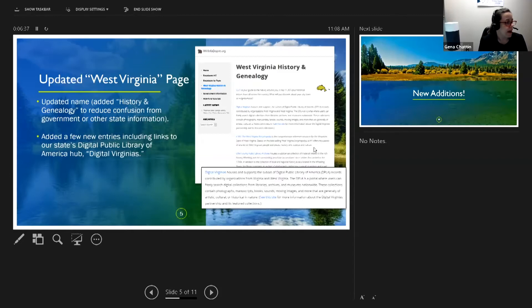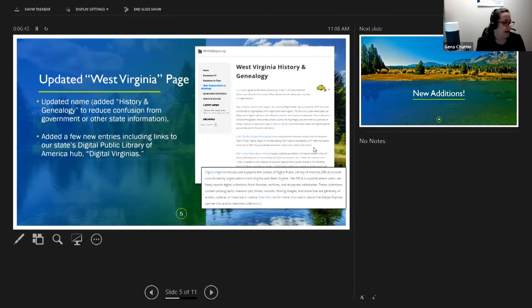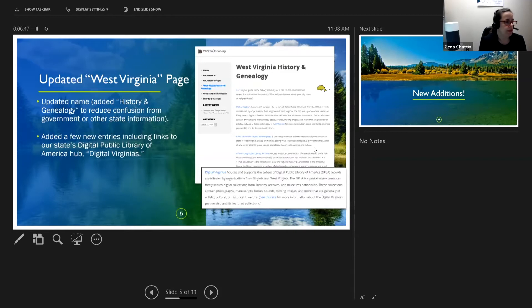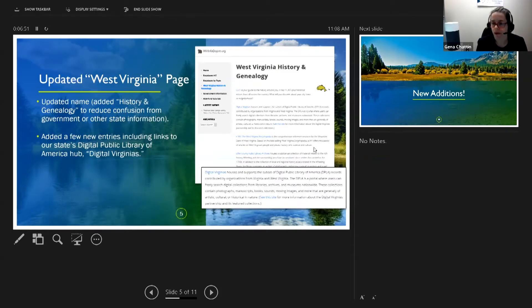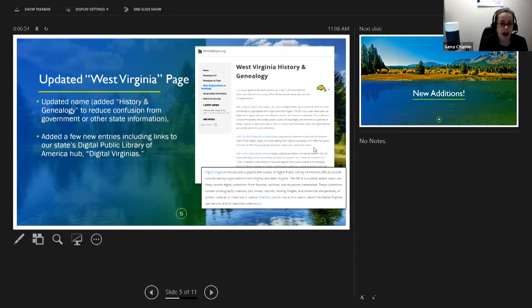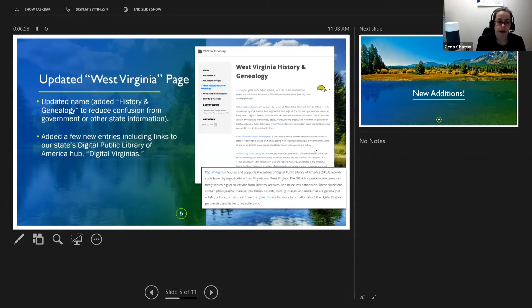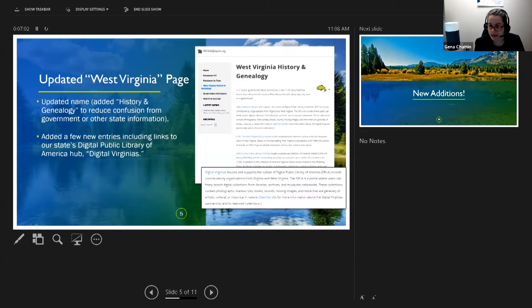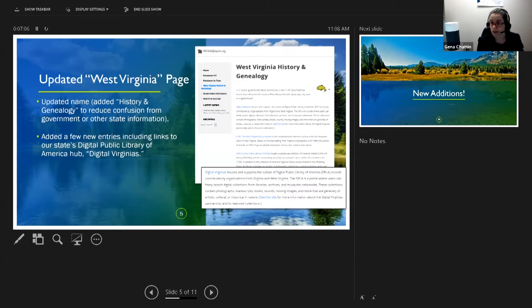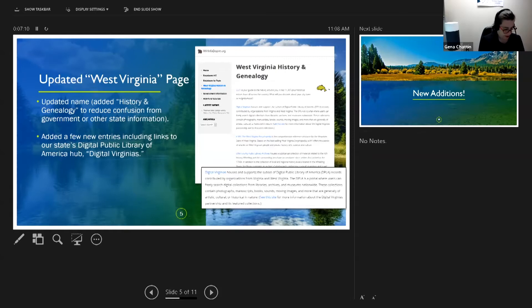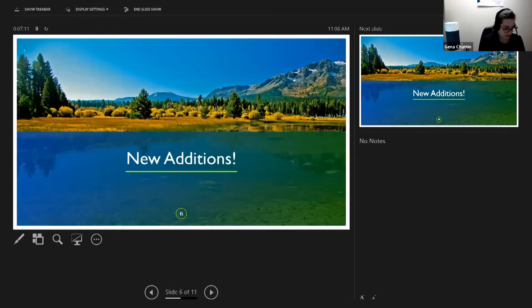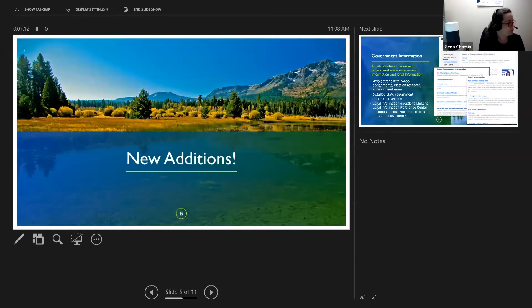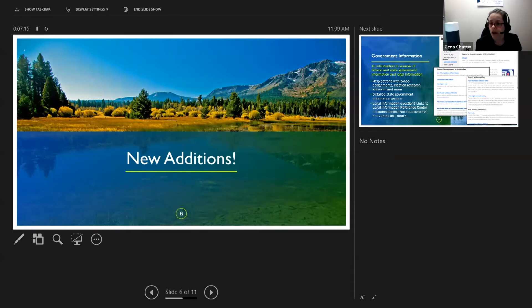Another update to an old favorite is we've made some changes to the West Virginia page. One of the first things that we did was we added history and genealogy to the title to reduce a little bit of confusion from some of the government information which is one of the other things that we added. We added a few new entries including links to our state's hub for the Digital Public Library of America, Digital Virginias. Hopefully you are fairly familiar with that and if not that's something I'm going to talk about a lot more later this afternoon.